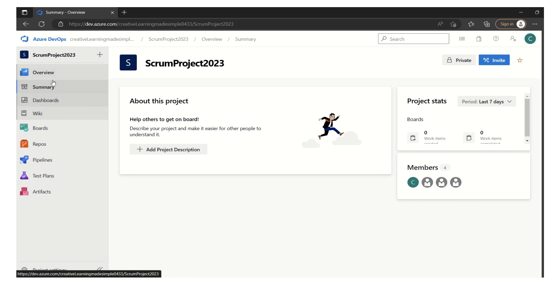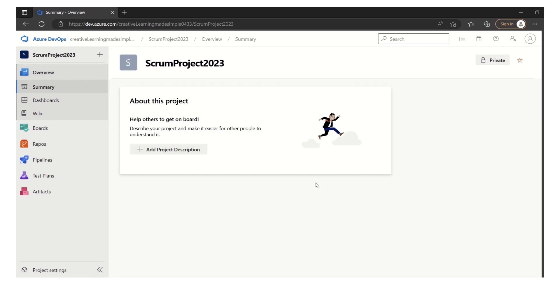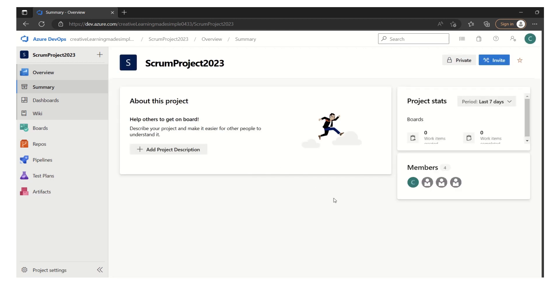If we see the left navigation, we can click on the overview and we get some details about the Scrum project 2023. Now in order to do the capacity planning which we do when we meet with the team for the sprint planning.